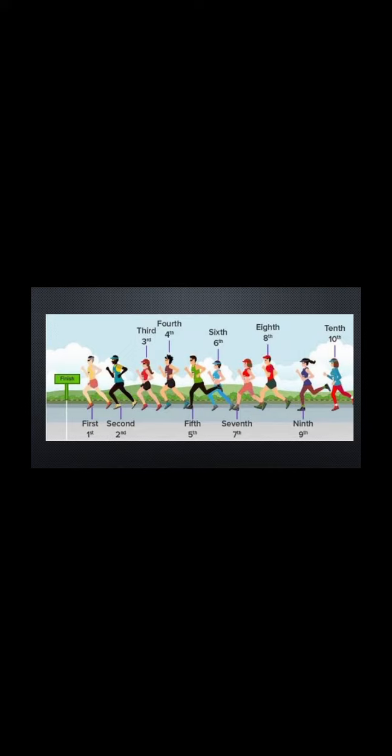Then second position, third position, fourth position, fifth position, sixth position, seventh position, eighth position, ninth position and tenth position.